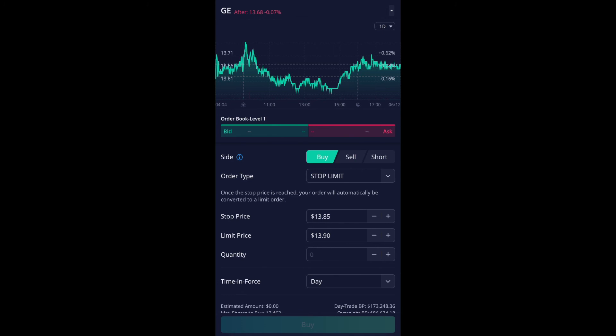So if that current market price reaches to $13.85, it will trigger it and then start buying your orders, whether it's $13.86, $13.87 or so forth, it will continue buying as long as it doesn't go over $13.90.